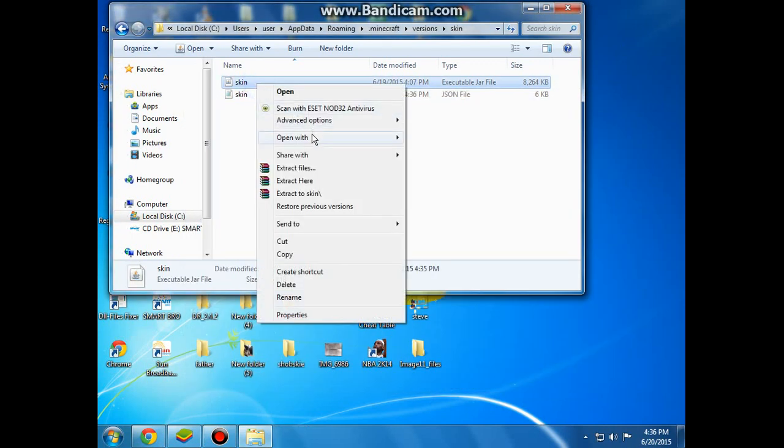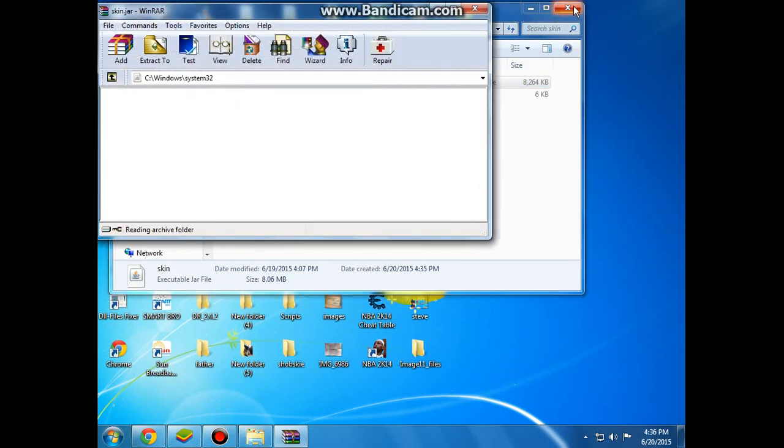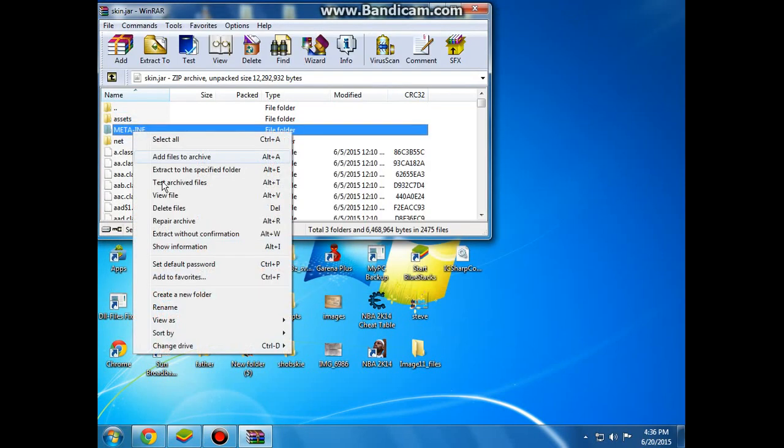Open this with WinRAR archive and delete the meta INF.